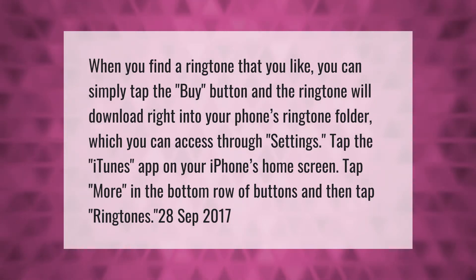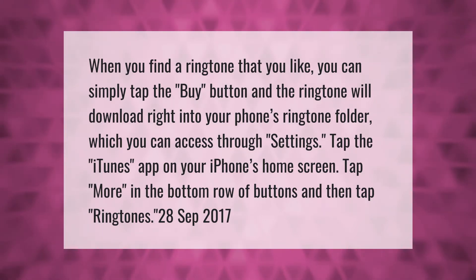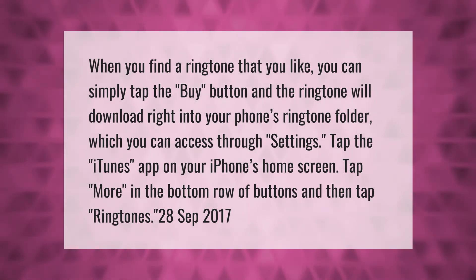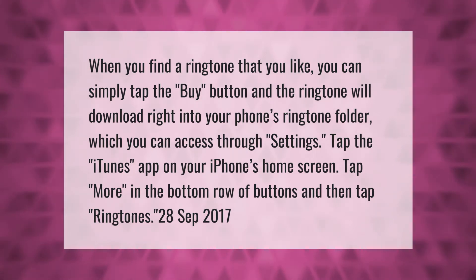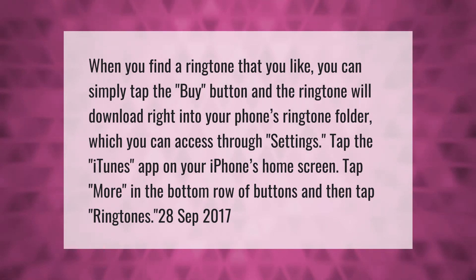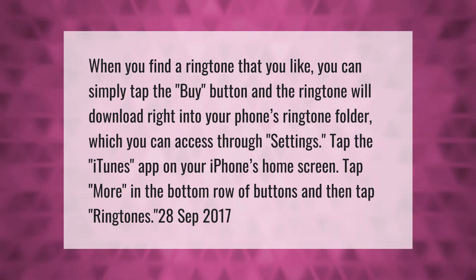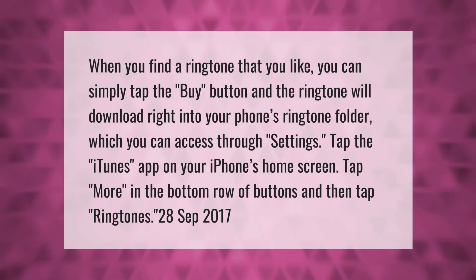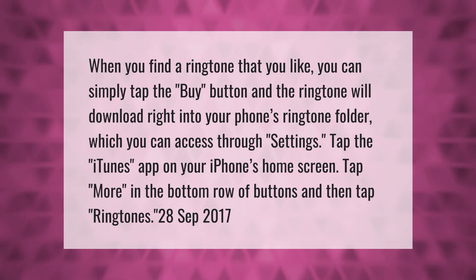When you find a ringtone that you like, you can simply tap the buy button and the ringtone will download right into your phone's ringtone folder, which you can access through Settings. Tap the iTunes app on your iPhone's home screen, tap More in the bottom row of buttons, and then tap Ringtones.